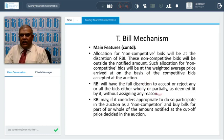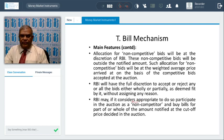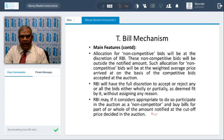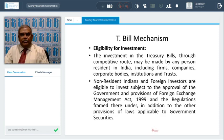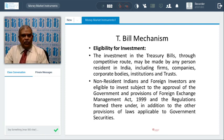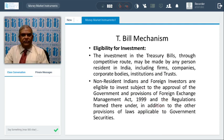RBI will have full discretion to accept or reject any or all bids, either wholly or partially, without assigning any reason. RBI may, if it considers appropriate, participate in the auction as a non-competitor and buy bids for part or all of the notified amount, and notify the cutoff price decided in the auction. Investment in Treasury bills through the competitive route may be made by any person resident in India, including firms, companies, corporates, institutions, and trusts. Non-residents and foreign investors are eligible subject to FEMA provisions and other applicable laws.